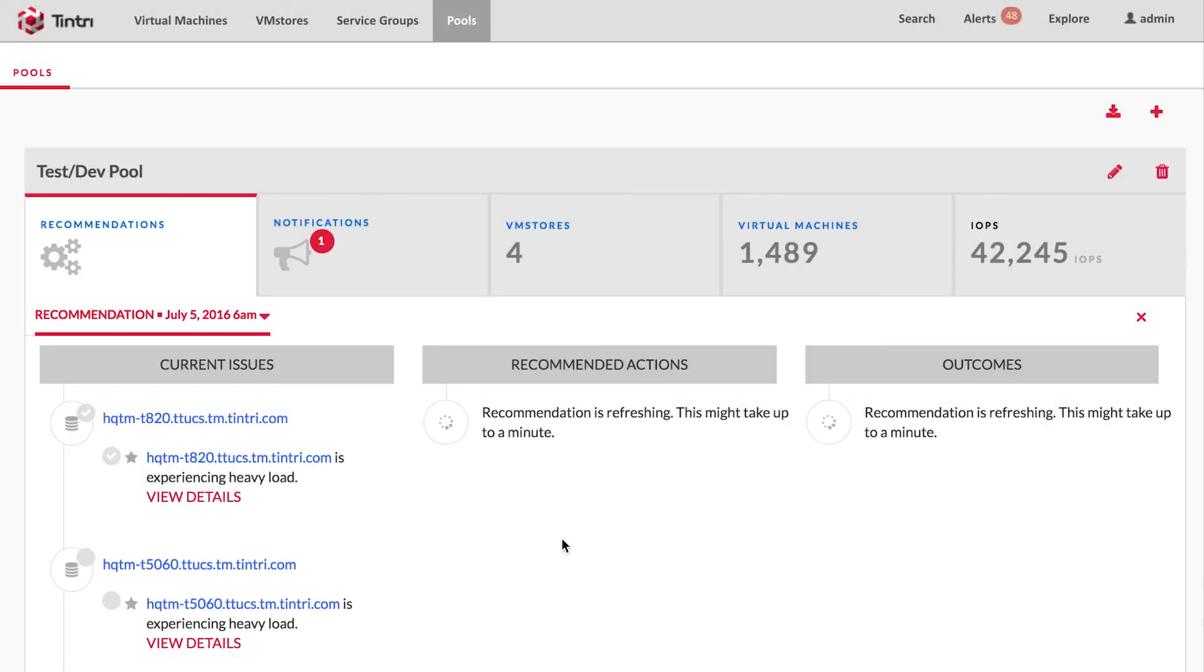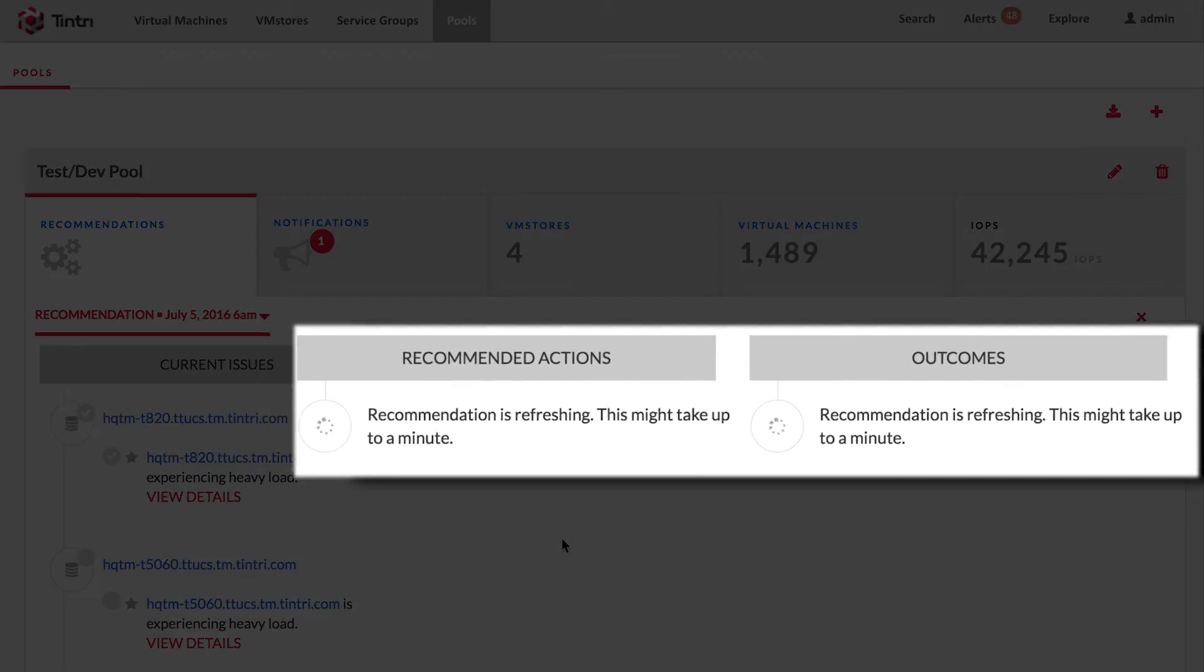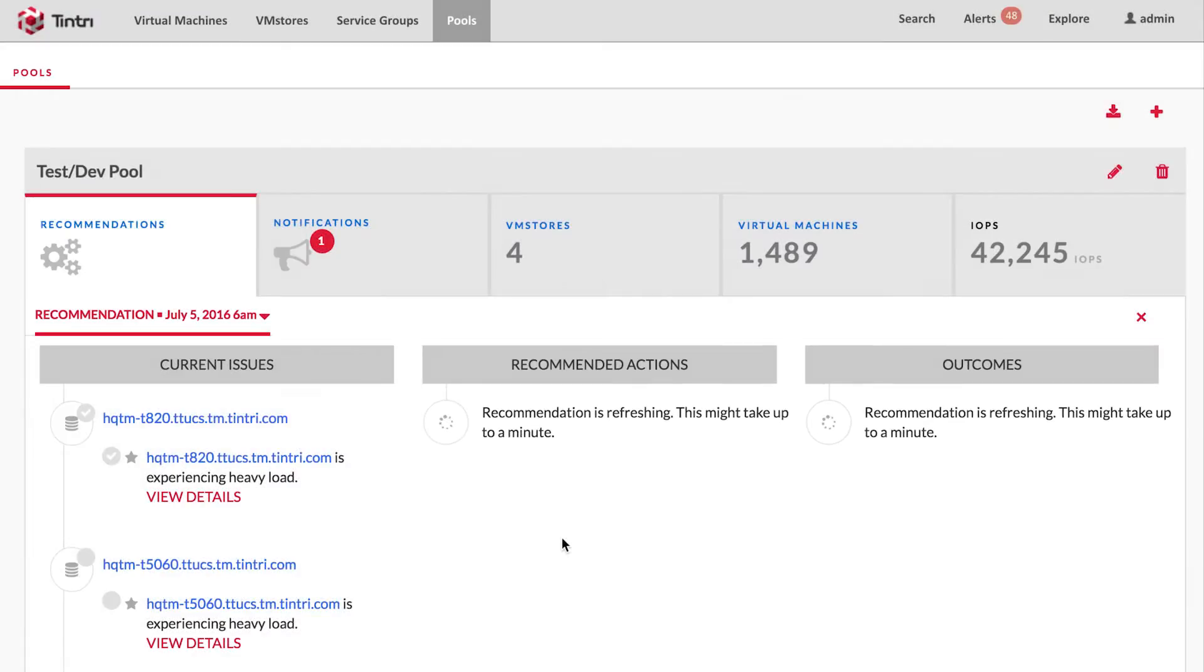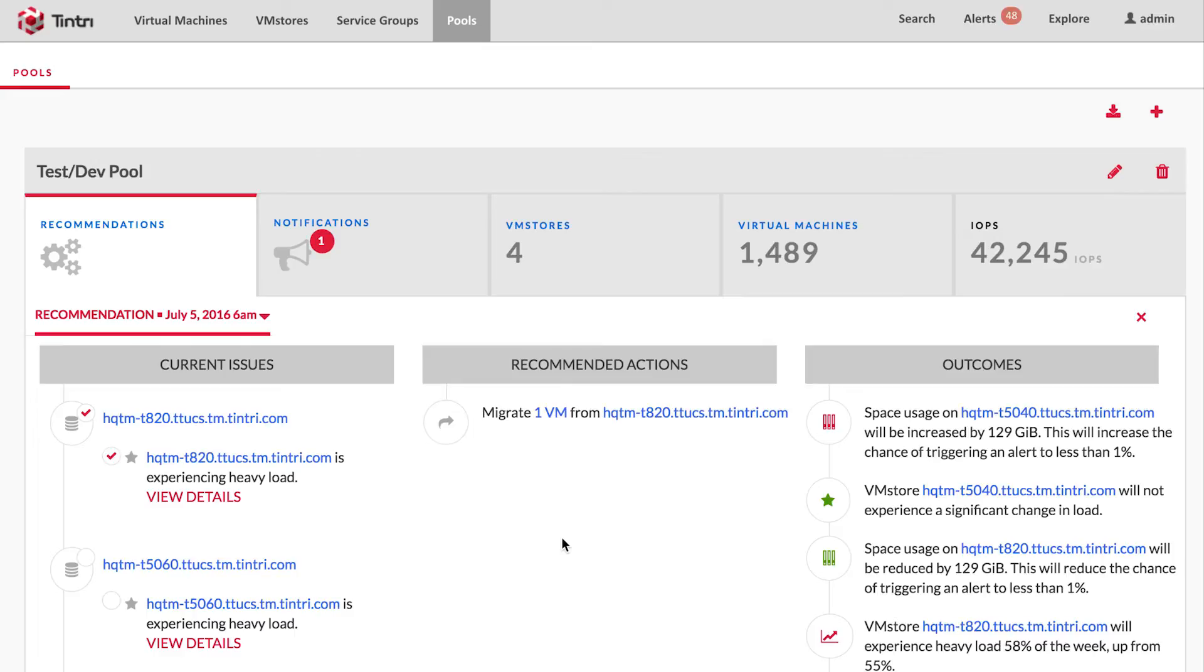VM scaleout will revalidate the remaining issues and produce the list of VMs that need to be migrated in order to resolve them. And that is what you see here.